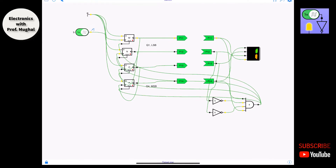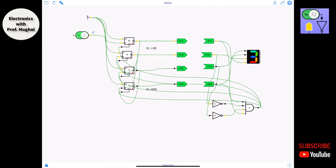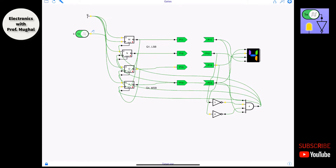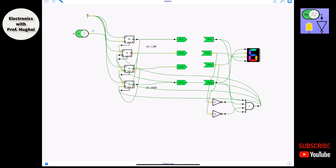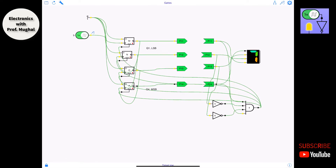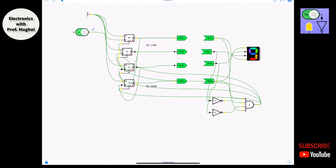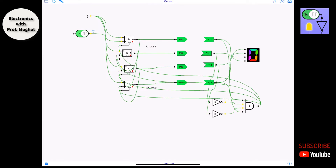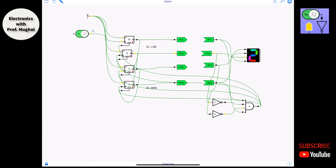Let's start the simulation and see what happens. It starts at zero, goes to one, two, three — and once it reaches nine, it resets itself to zero and starts counting again. There you go, you can see that working.